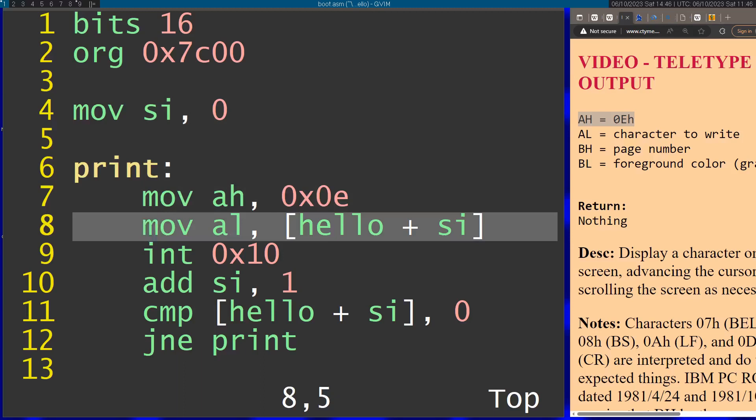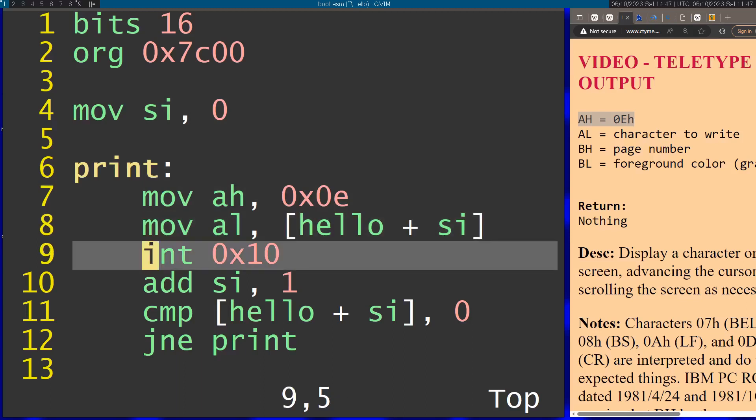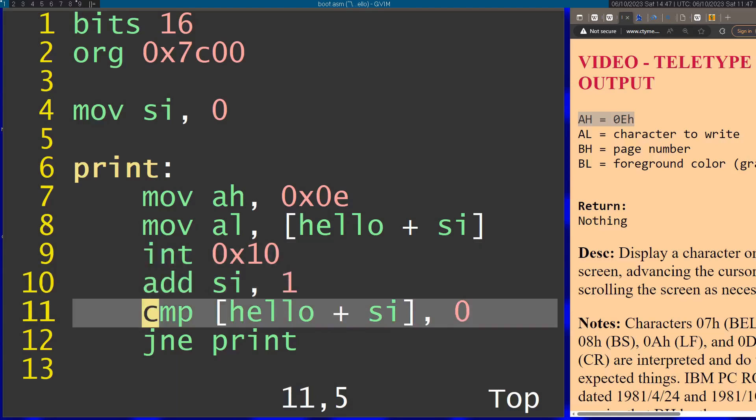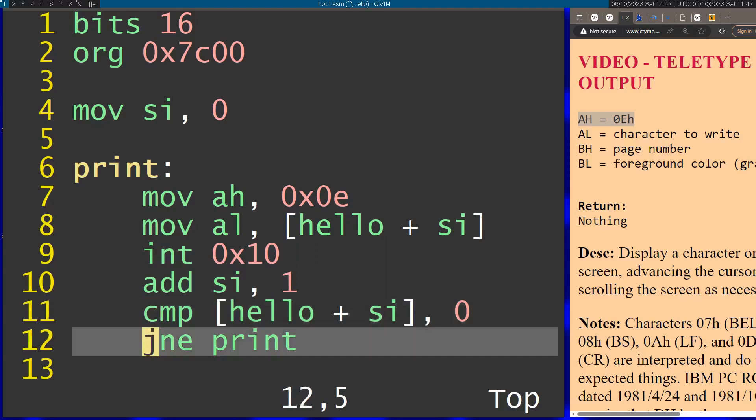Then I'm going to call the character printing interrupt, pass in the character from memory, trigger the interrupt, add 1 to the counter, and check if I've reached the end of the string. If I didn't reach the end, I'm going to loop again through this code.